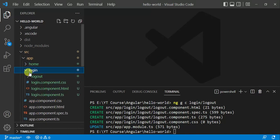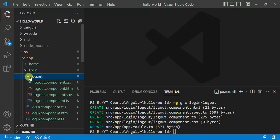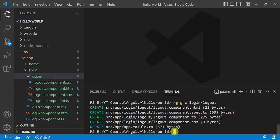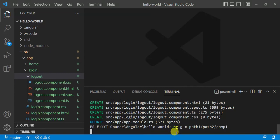You can see that this time we have a new component inside the login folder. Now I want to create a new component with a different path. For this, use the command: ng g c, then 'path1/path2', then the component name — let's say 'comp1' — and press enter.